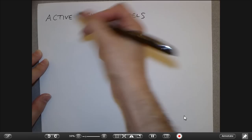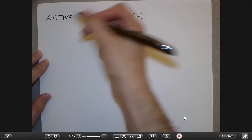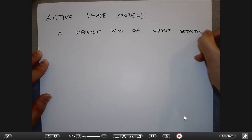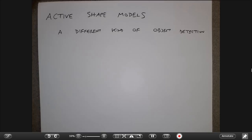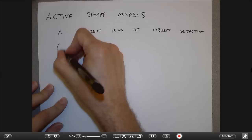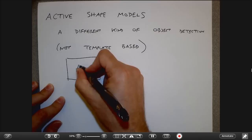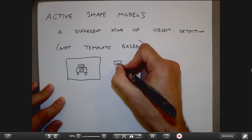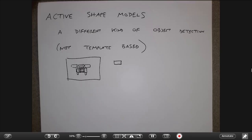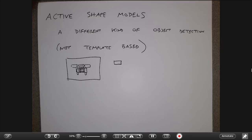The topic is what's called active shape models, which is a different kind of object detection. Some of you are doing projects related to object detection — for example, a license plate detector. We talked about template-based matching for doing those kinds of problems. Template-based matching works pretty well for objects that are basically rigid — things that don't change their shape. You can handle size changes by scaling the template or the image.